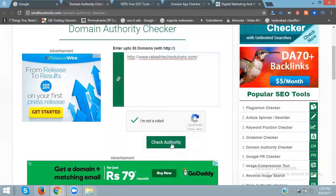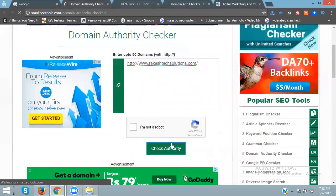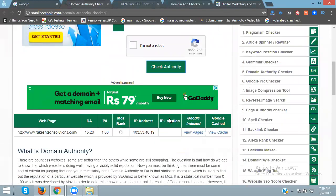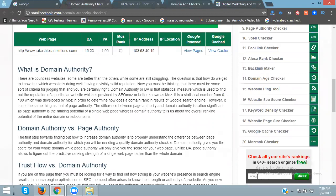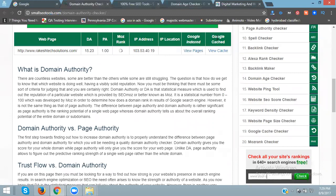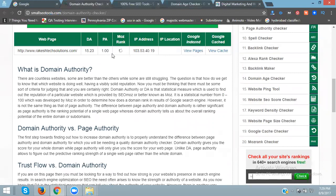Check authority. The domain authority is 15.23. It shows the IP address, IP location, Google indexed pages, and Google cache. This displays your domain and page authority.